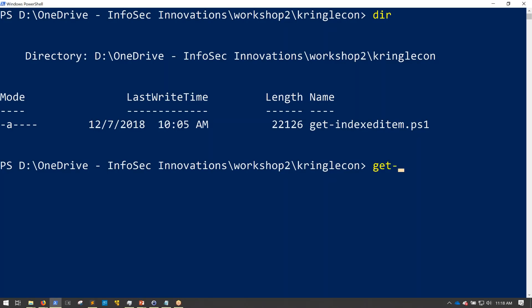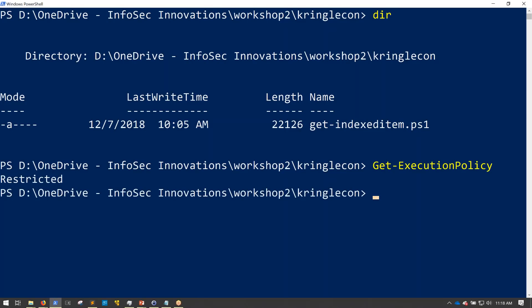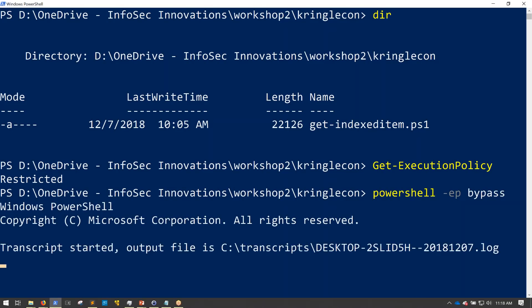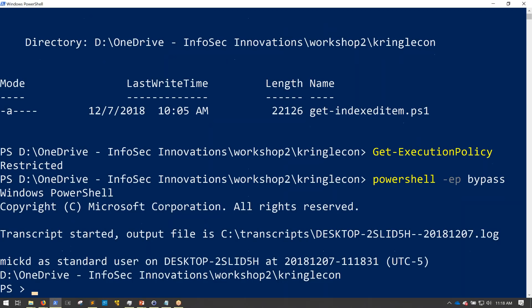And right now, my execution policy is restricted. So to bypass that, I'm just going to use the classic bypass mode. So PowerShell -EP bypass.